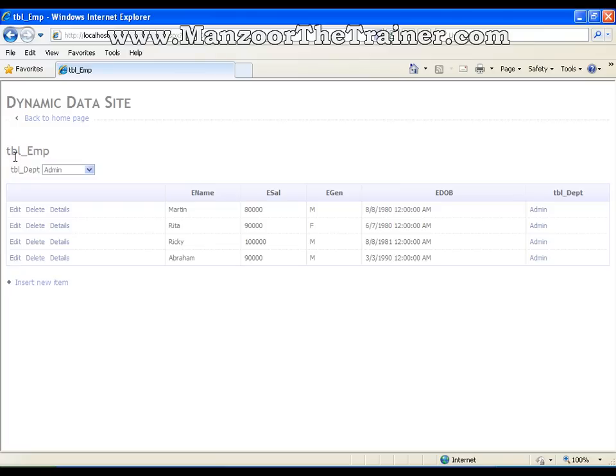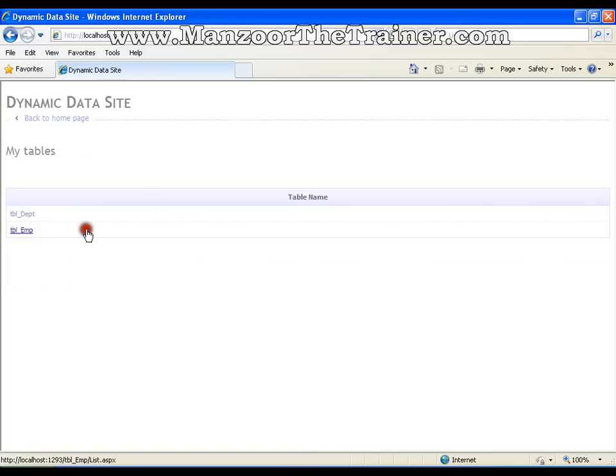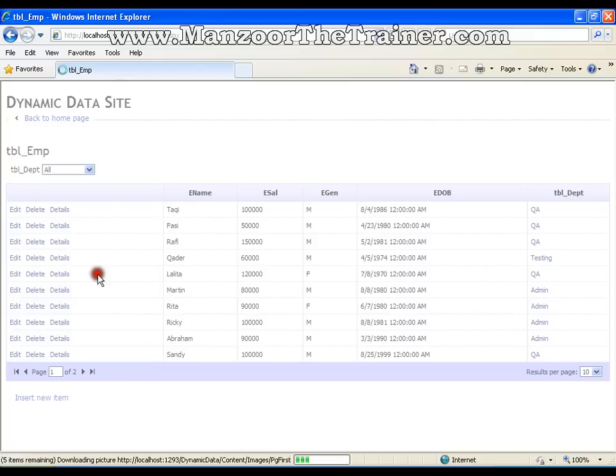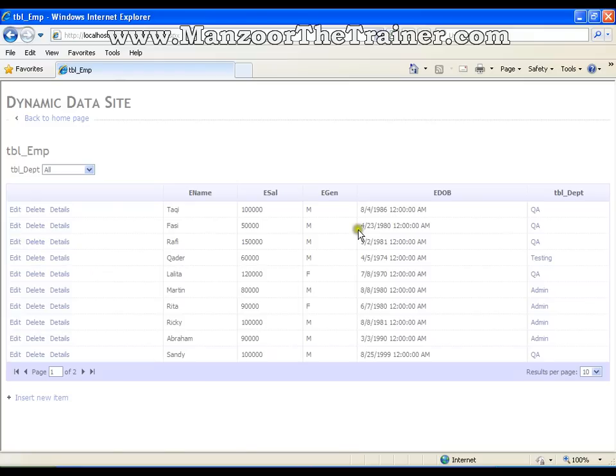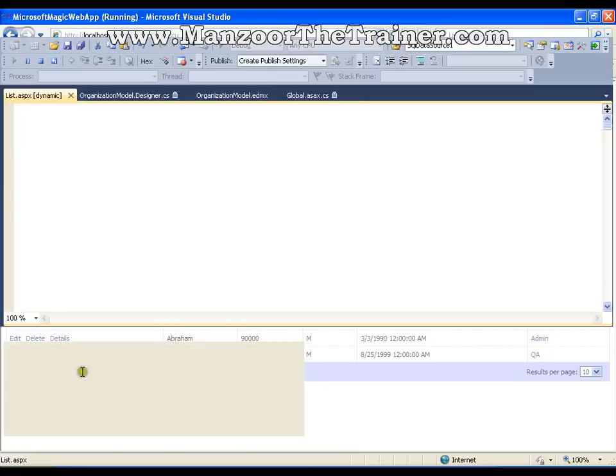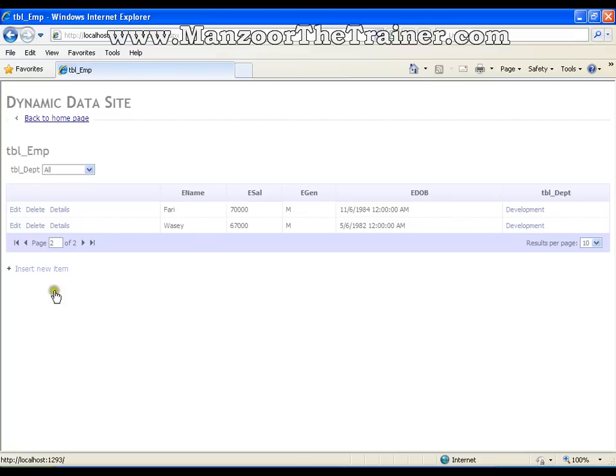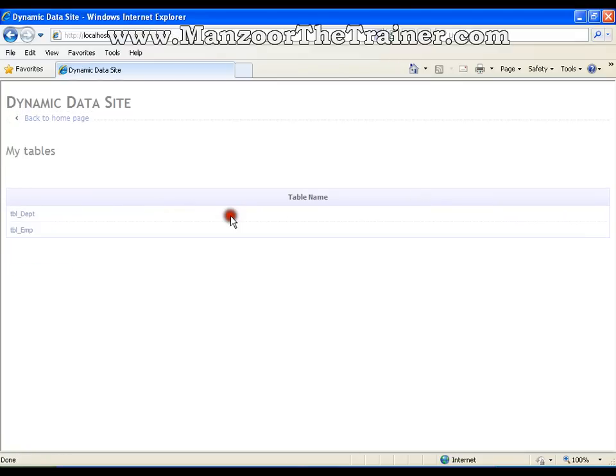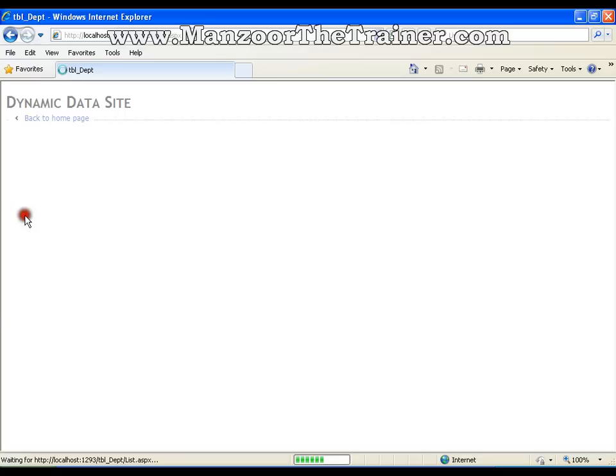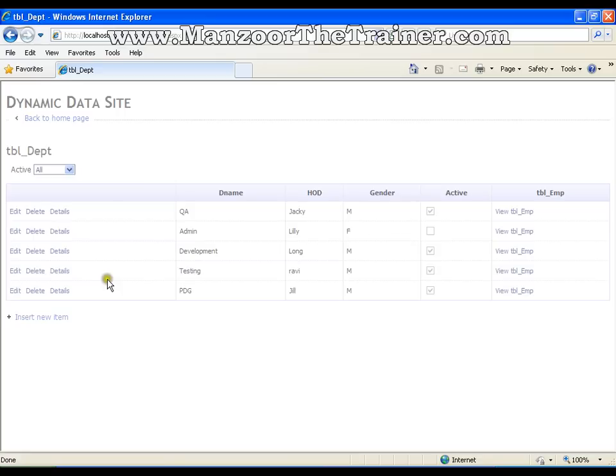I'll go back to home. I can click on employee table. I have all the employees listed with excellent paging feature. Back to home. And if we have 100 tables in our entity data model, you will find all the 100 tables listed here and all the forms associated to each table.